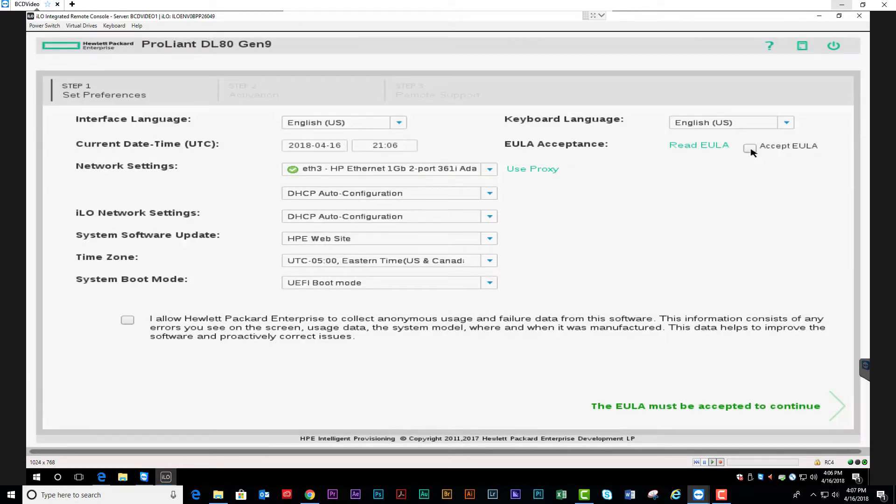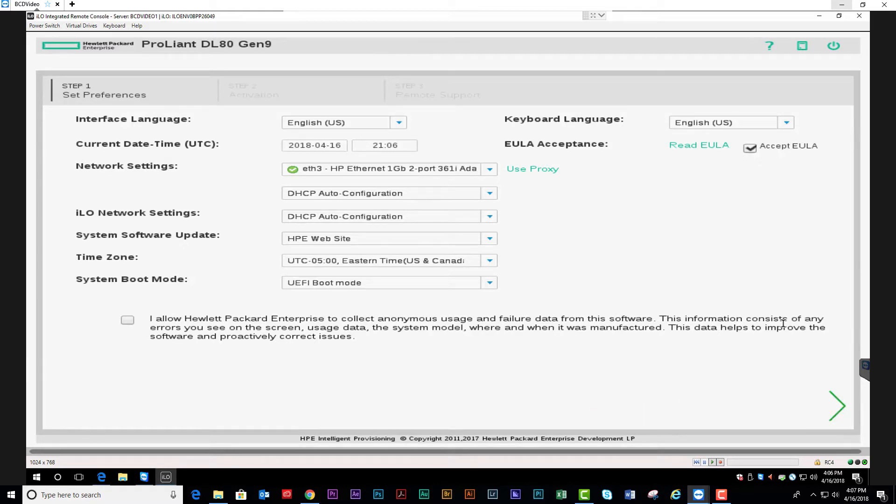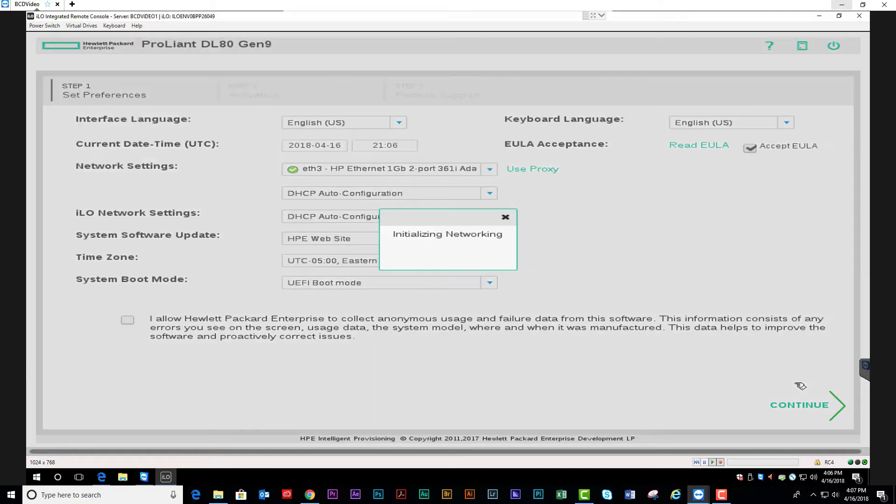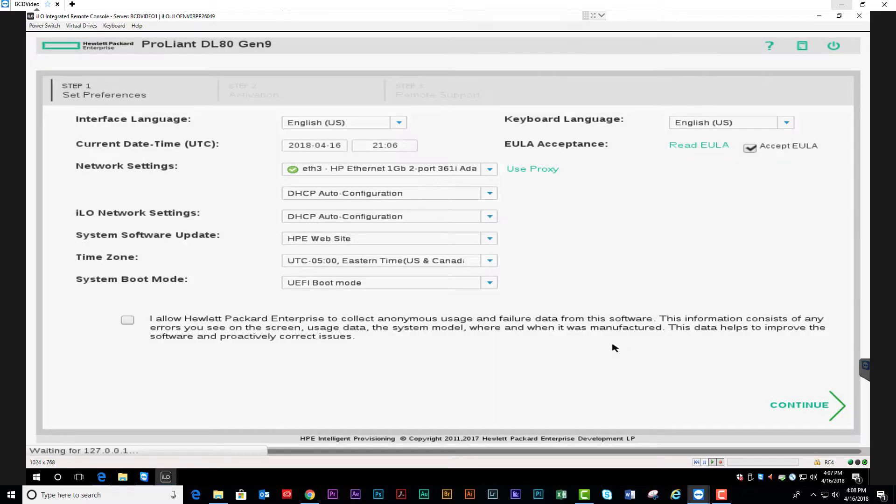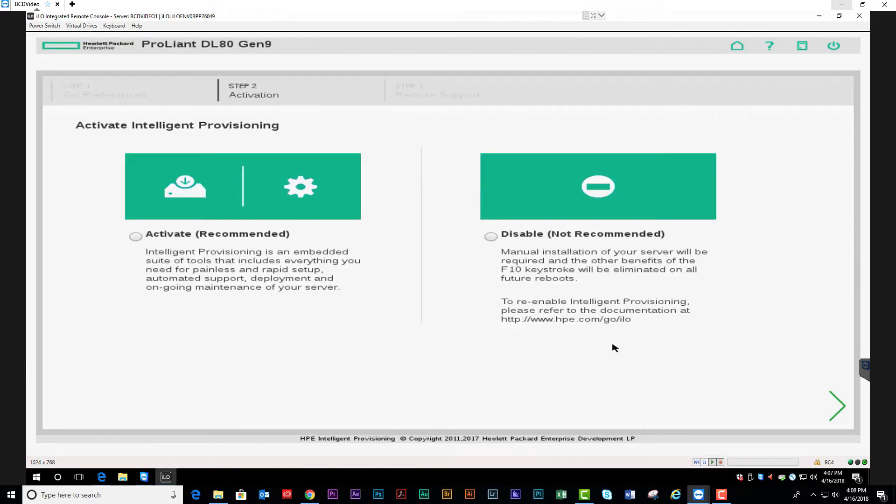Once the system is done initializing the network and communicating with ILO, we're going to accept terms and hit next. We want to activate Intelligent Provisioning, so hit continue.